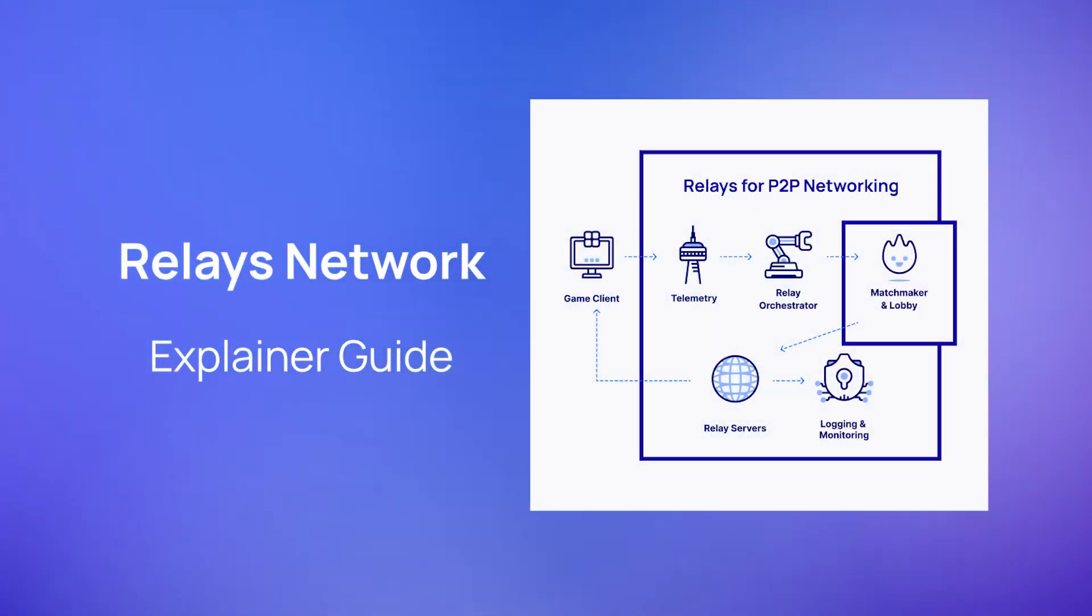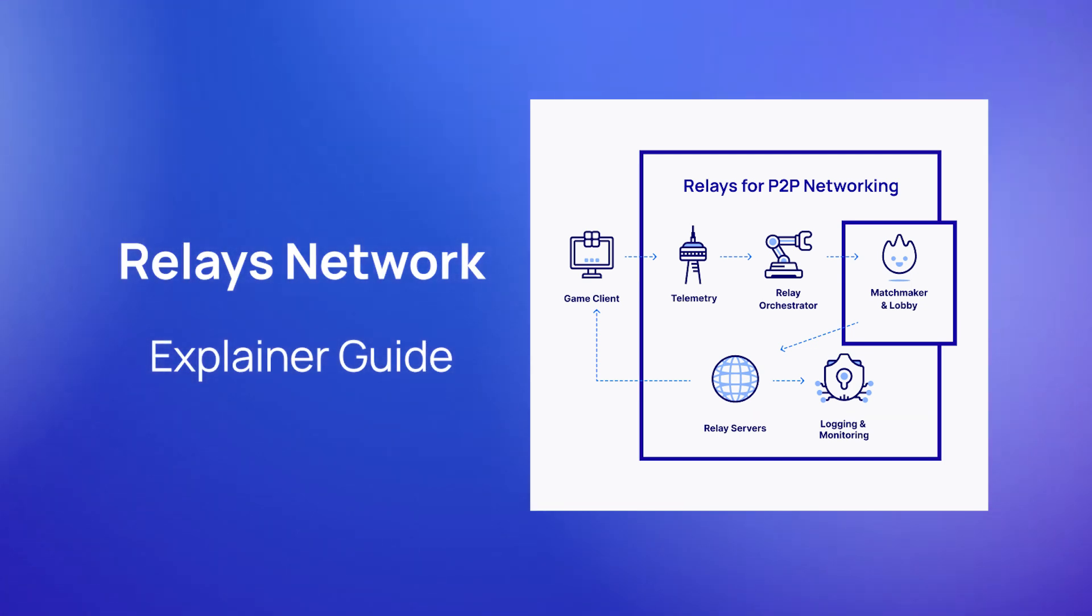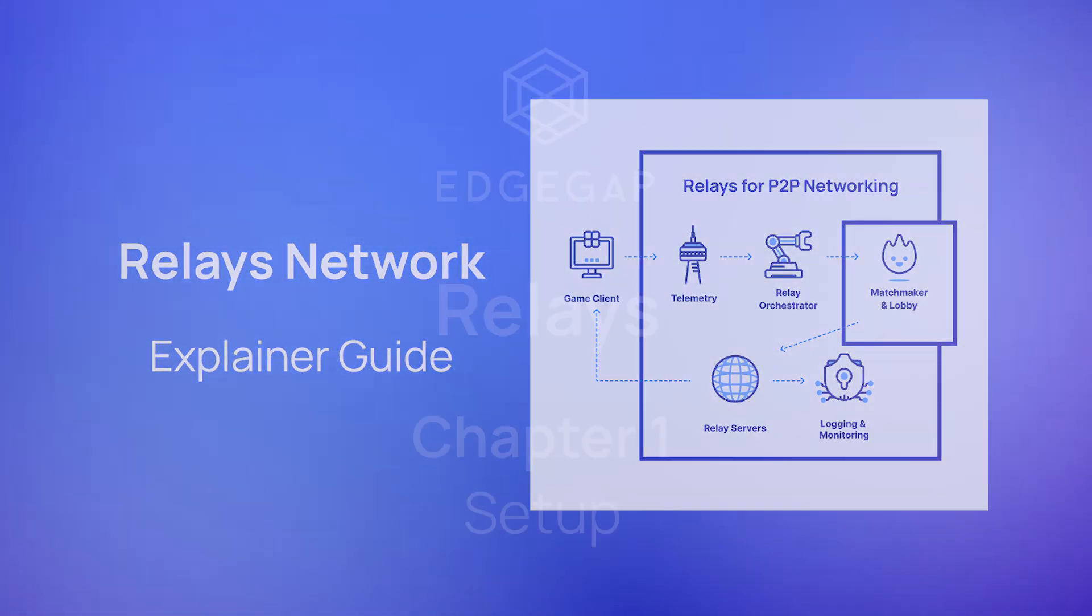Relays serve as an intermediate connection between players without having to use a dedicated server. Additionally, relays help bypass restrictions related to players' direct connection, such as strict firewall or NAT settings, and improve performance by handling network traffic at the same time as running the game. For more information, check out our blog linked in the description.